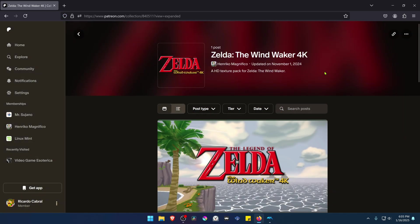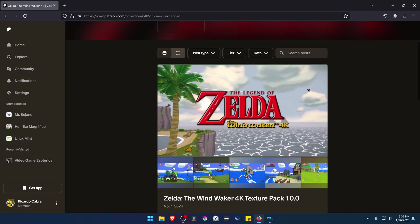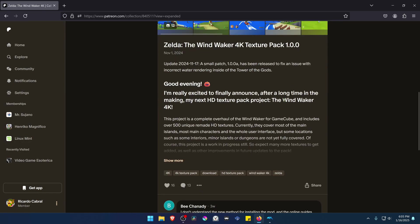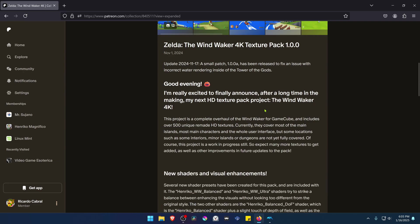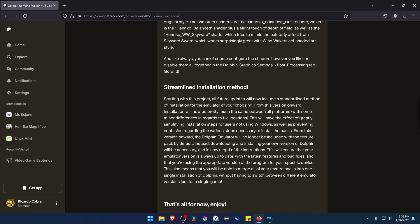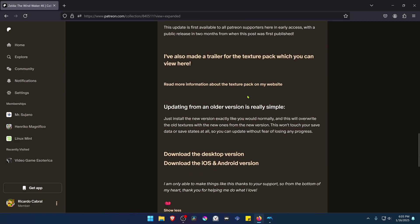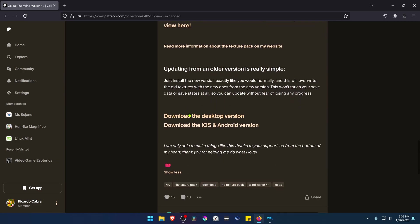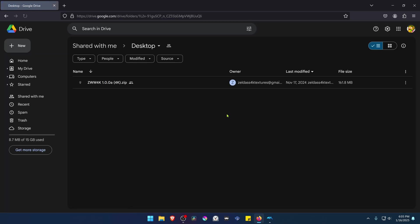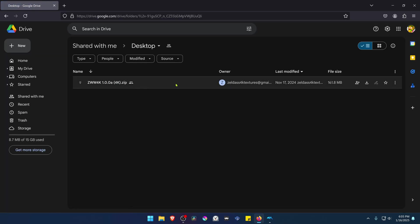From here, scroll down, click here on the Show More button, scroll down a bit more and go to Download the Desktop version and download the 4K textures.